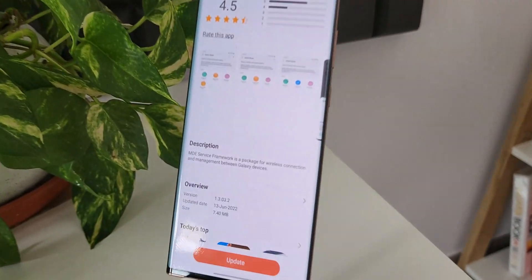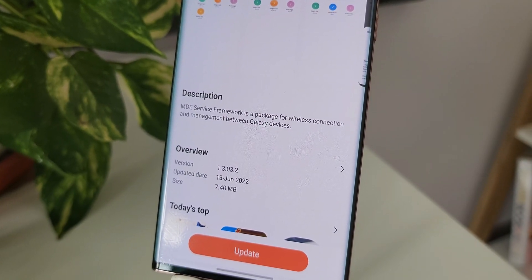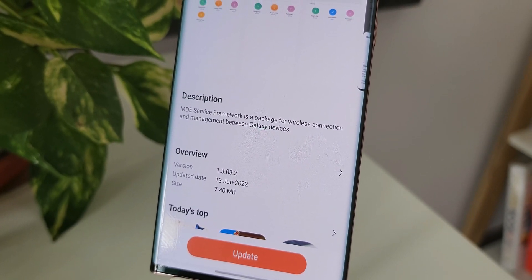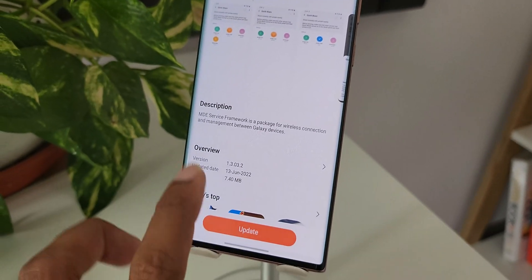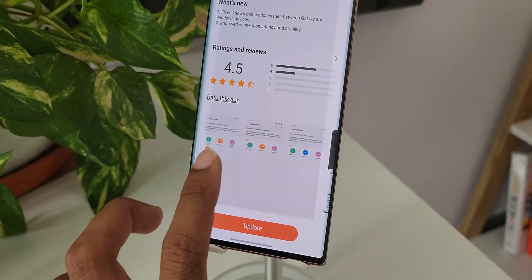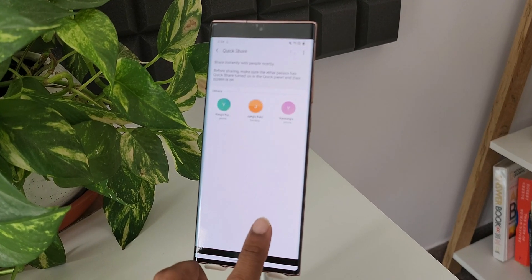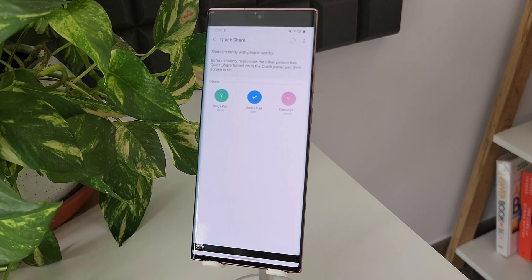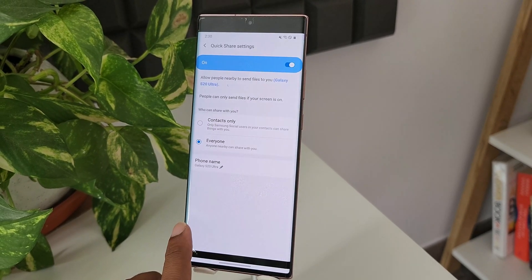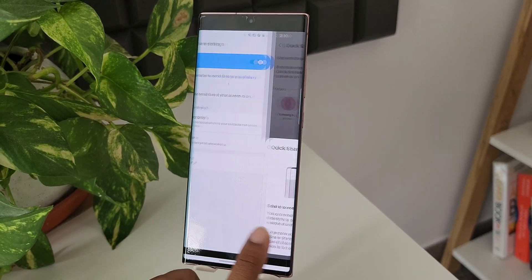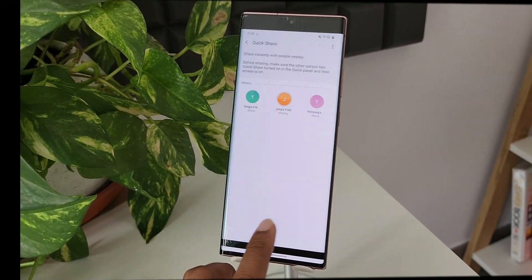This looks like a very important update. As you can see in the description, it says MDE Service Framework is a package for wireless connection and management between galaxy devices. Looking at the screenshot, it shows the Quick Share feature — this framework is the base for wireless connection between galaxy phones and is required for sharing files or media between galaxy devices.